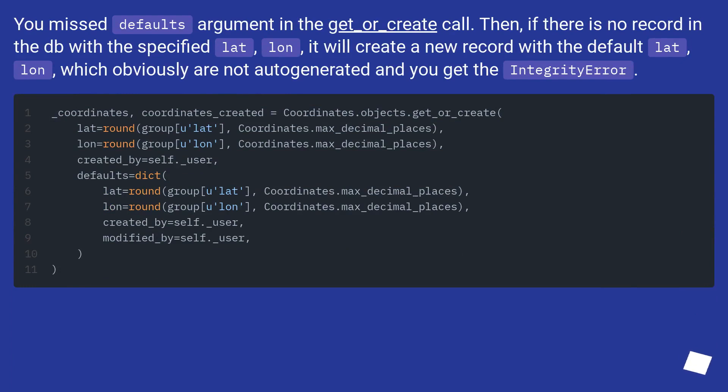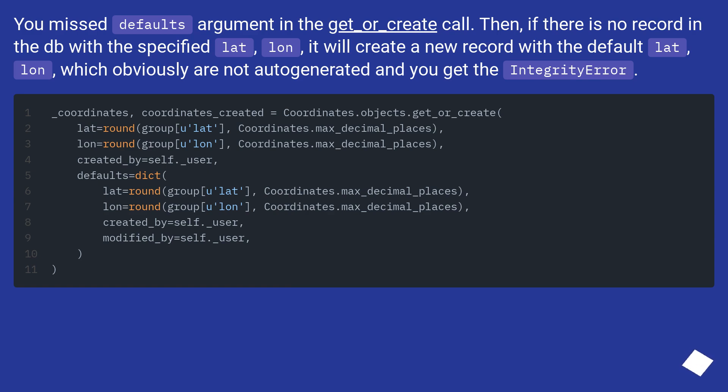You missed defaults argument in the get_or_create call. Then, if there is no record in the DB with the specified lat, lon, it will create a new record with the default lat, lon, which obviously are not auto-generated, and you get the integrity error.